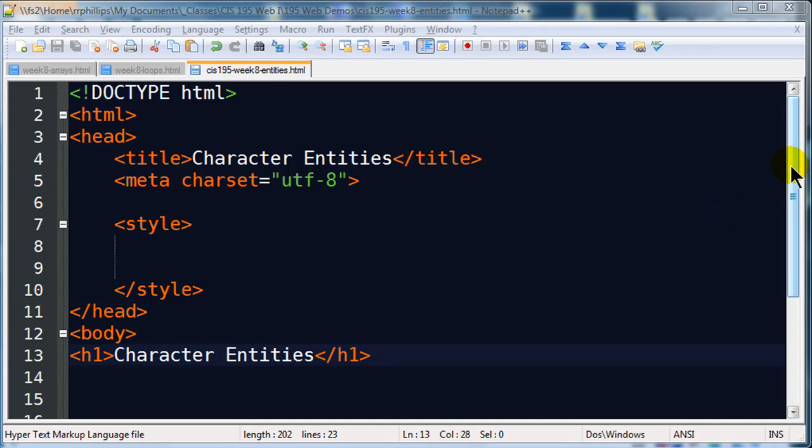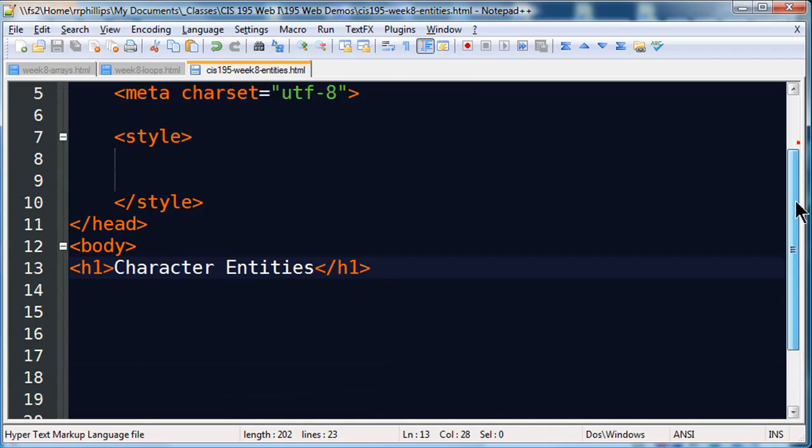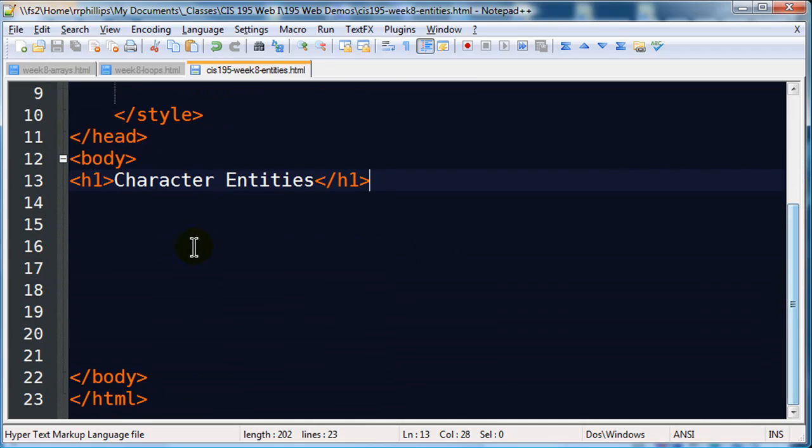Hi, this is Ralph and in this video I want to go over character entities for a web page. I had someone ask me a question just last night about this and it came in handy, so let me share it with you.